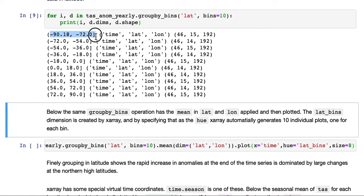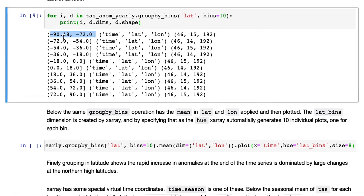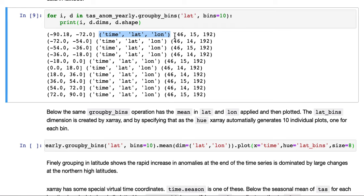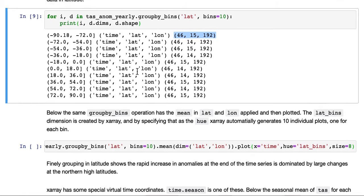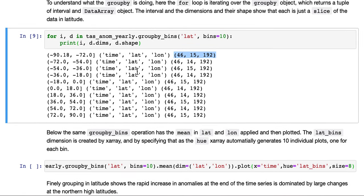This is the interval it's chosen for the group. Because we asked for 10 bins, these are the bins. This is how it's split up the data in latitude. And this is the dimensions and the shape of each of the data sets that it returns in turn for each pass through this loop. We can see that it has split the data by latitude and sliced it.